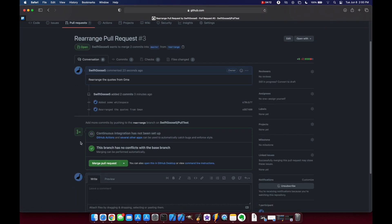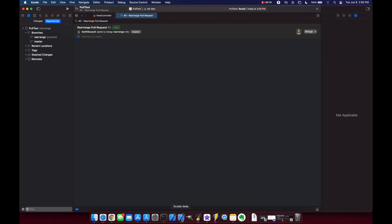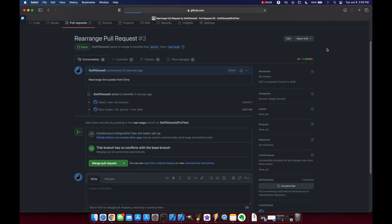And actually let's go back to Xcode 13 because what you can do in the top right here is do view on github and it will take you right to that pull request. So there it is.